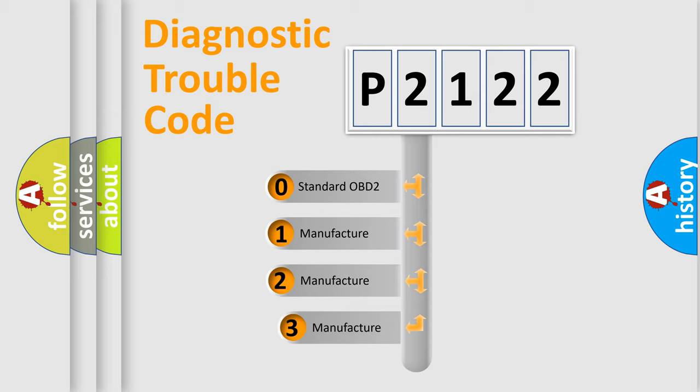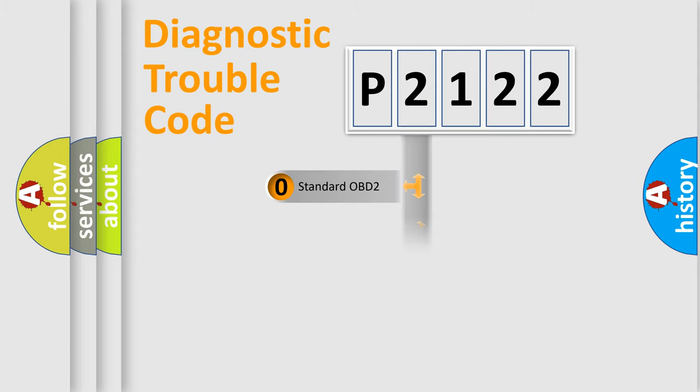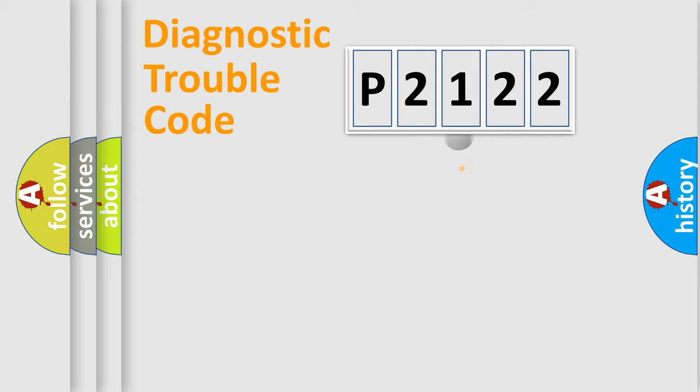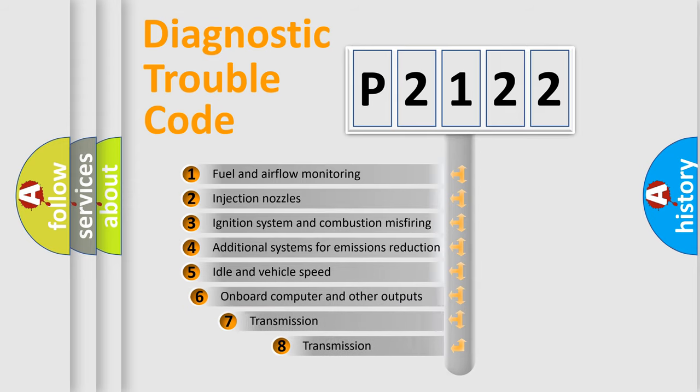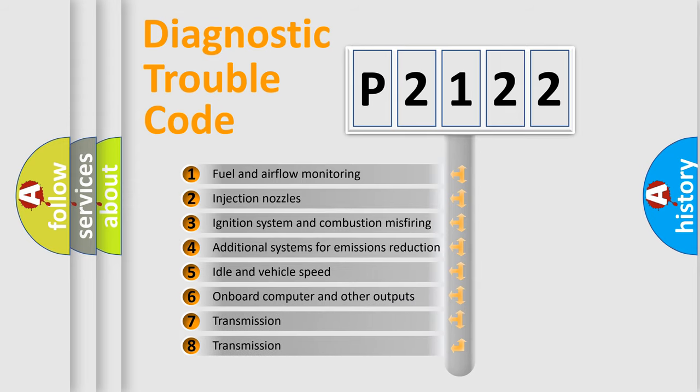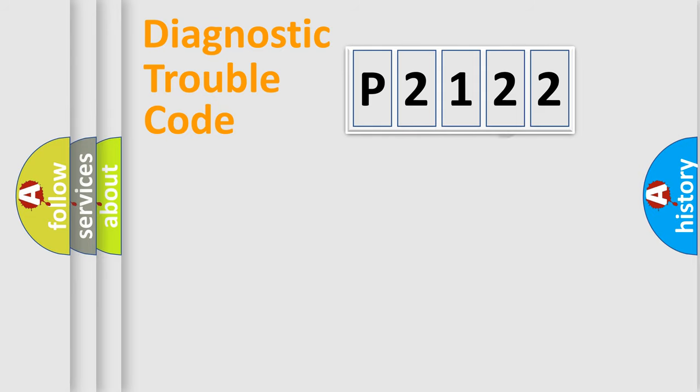If the second character is expressed as zero, it is a standardized error. In the case of numbers 1, 2, 3, it is a manufacturer-specific expression of the car-specific error. The third character specifies a subset of errors. The distribution shown is valid only for the standardized DTC code.